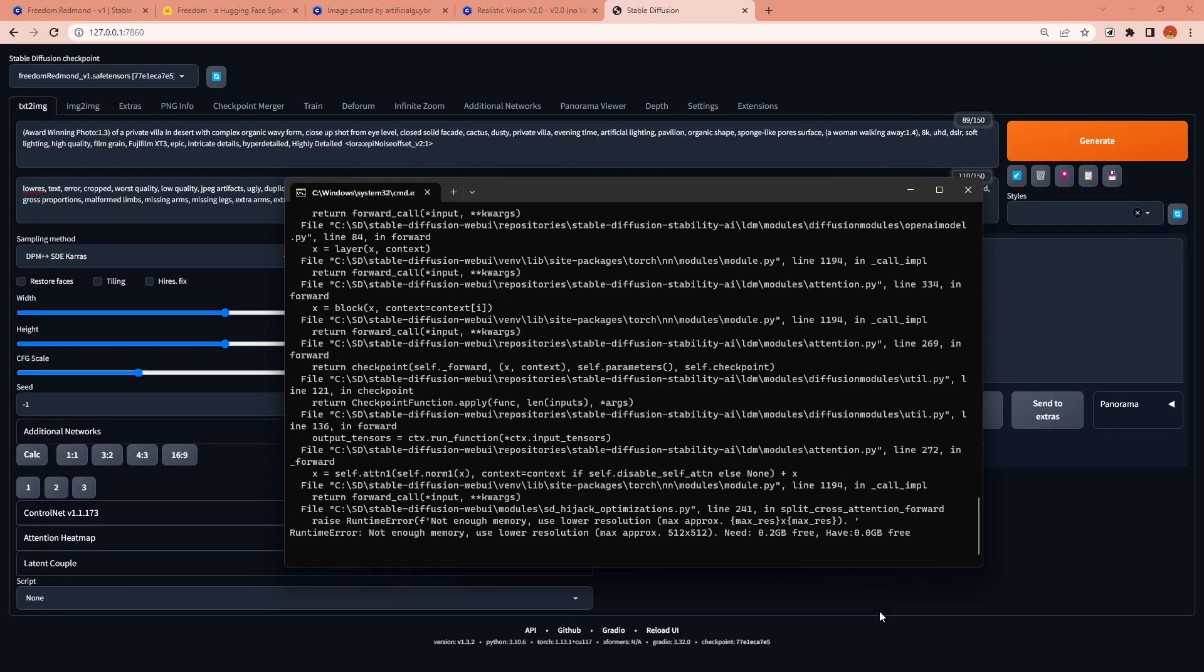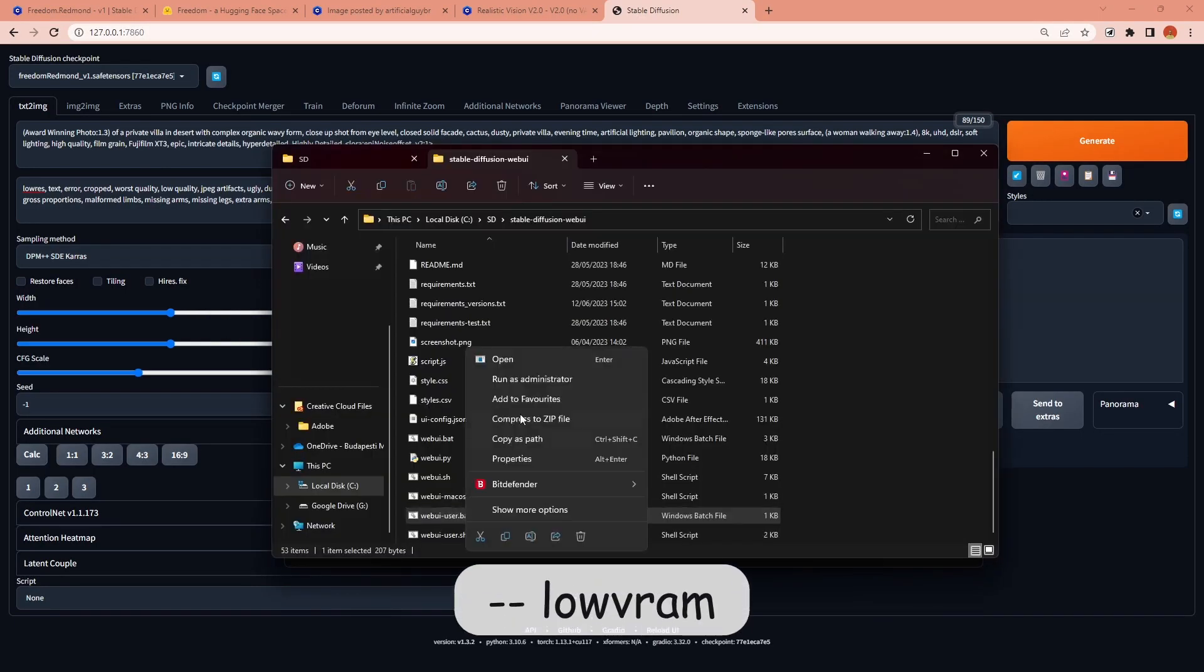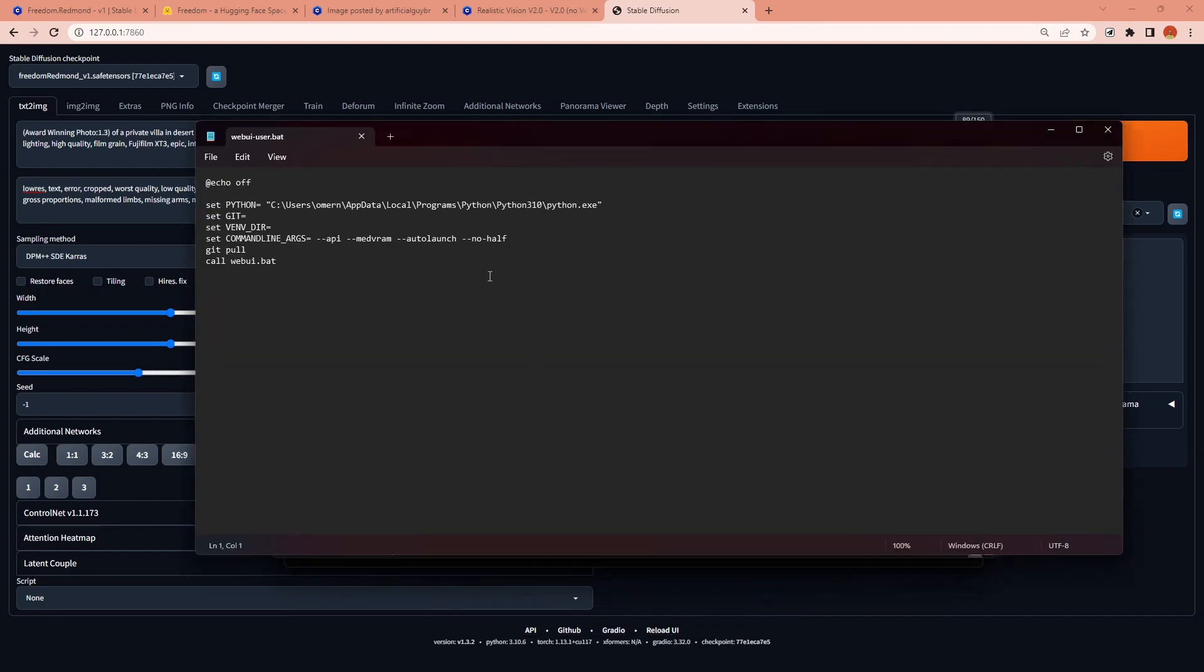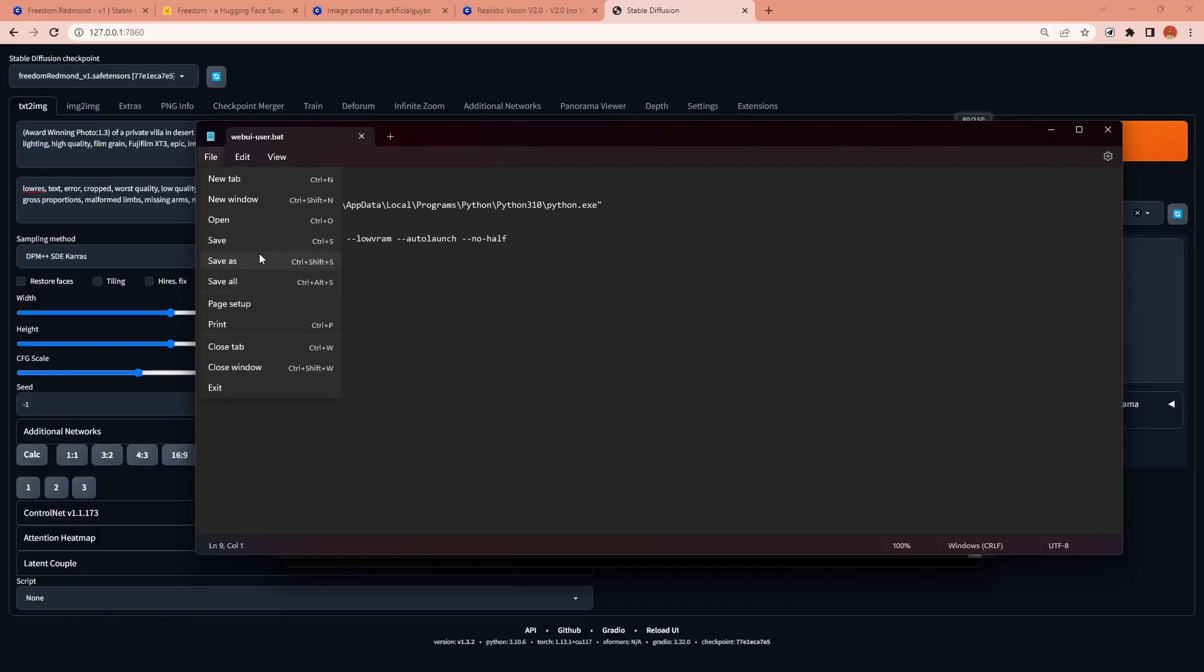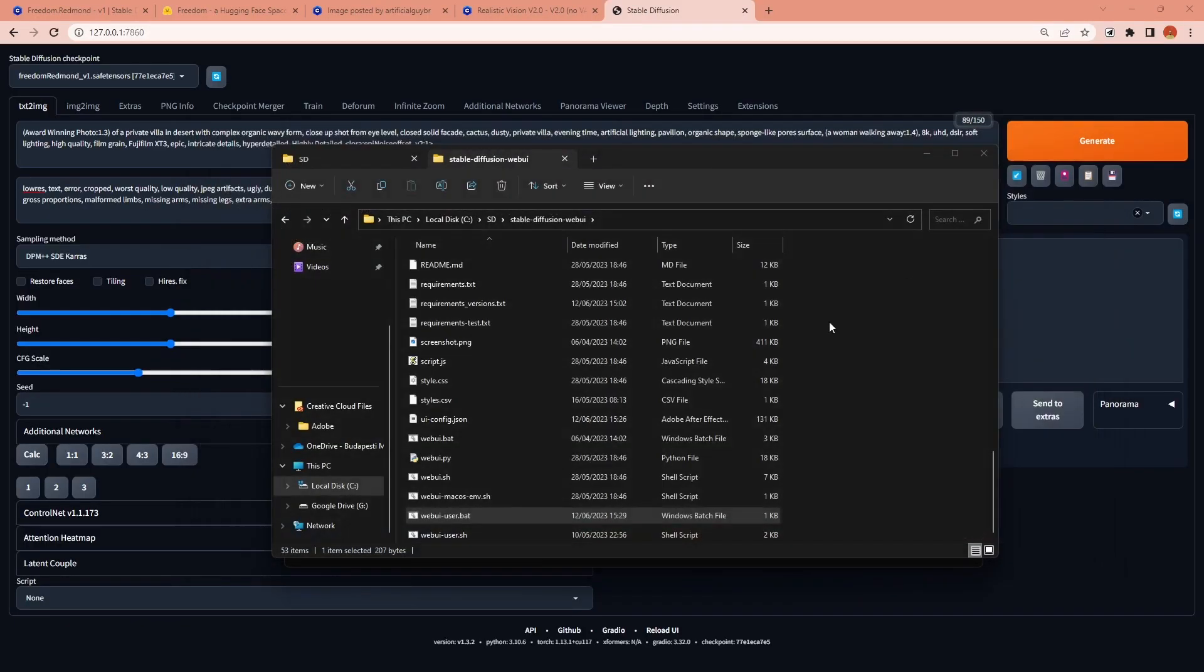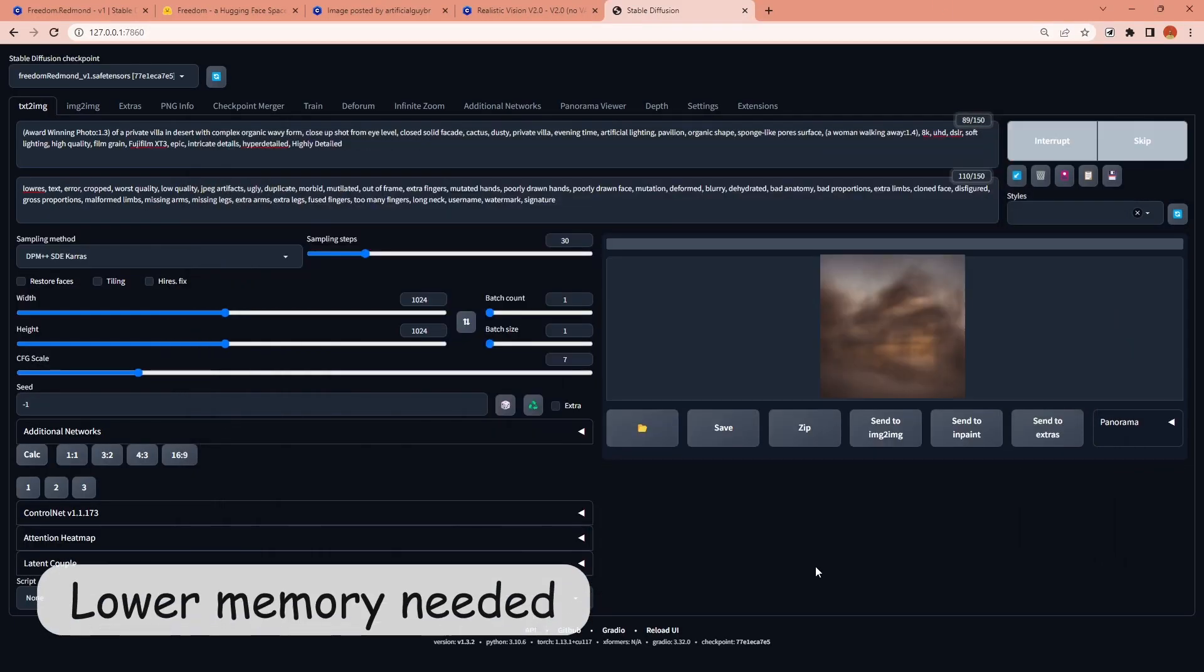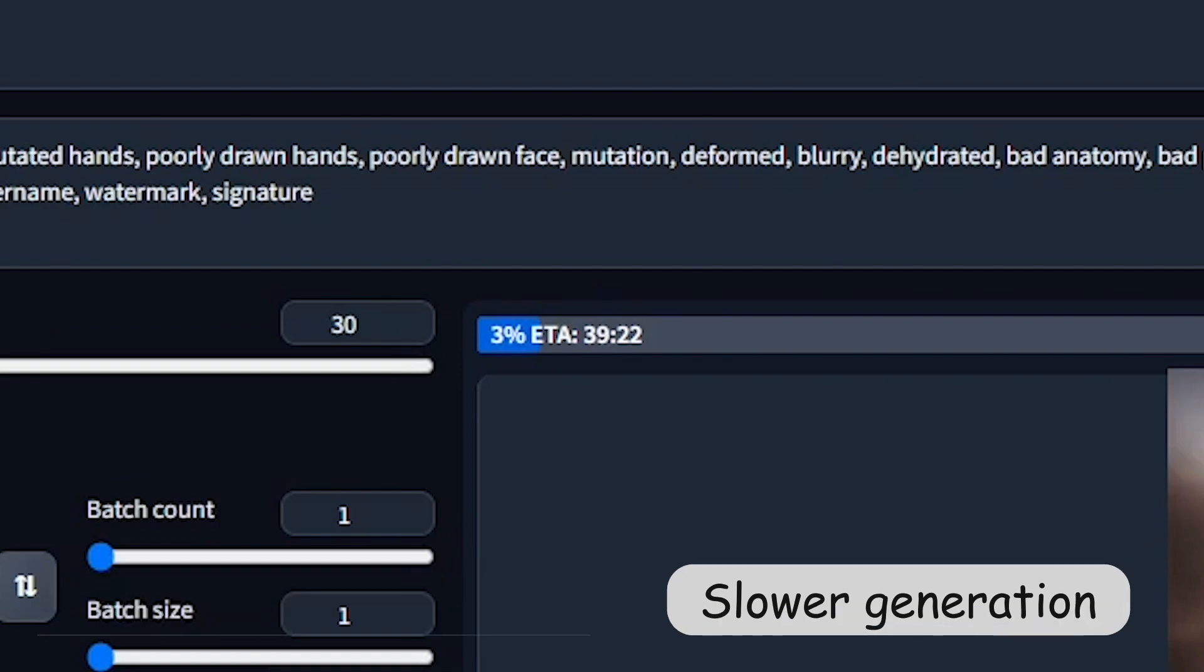If you experience this too you can add --lowvram command to the same command line inside web UI user dot bat file. This will allow you to run the diffusion process with a lower memory but it will dramatically slow down the generation speed.